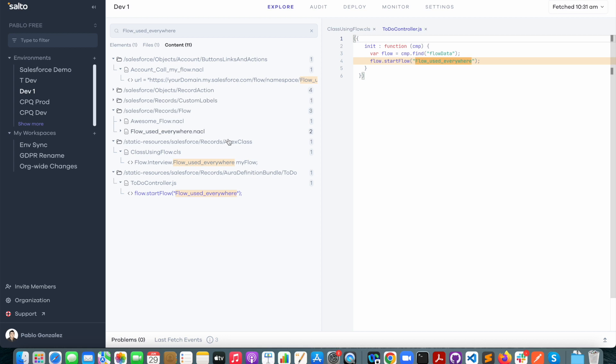So again, this is a really easy way to understand where your flows are being used anywhere in your Salesforce configuration. And that's it, now you have the tools to understand your flows in your Salesforce Org. Thanks for watching.